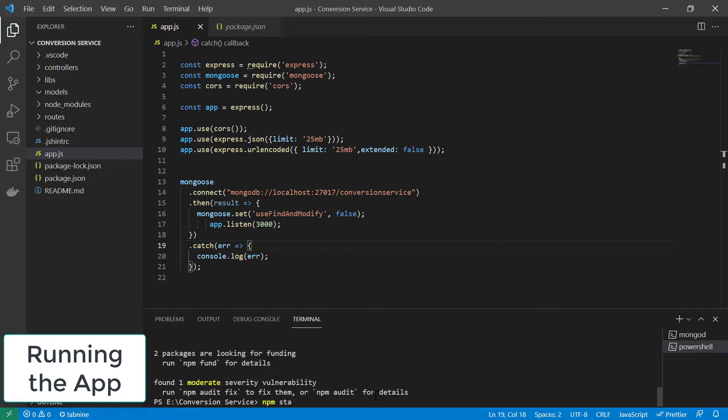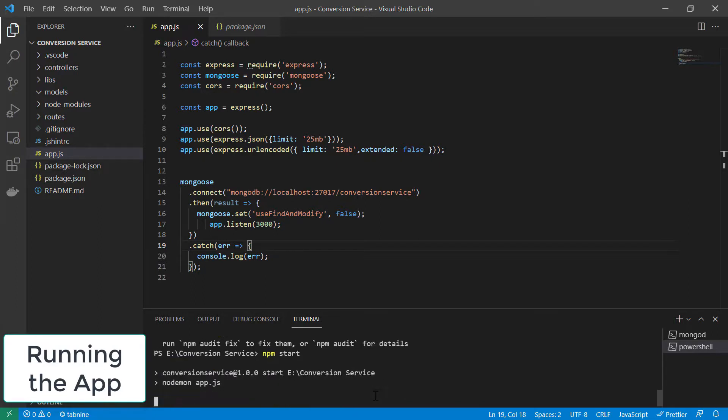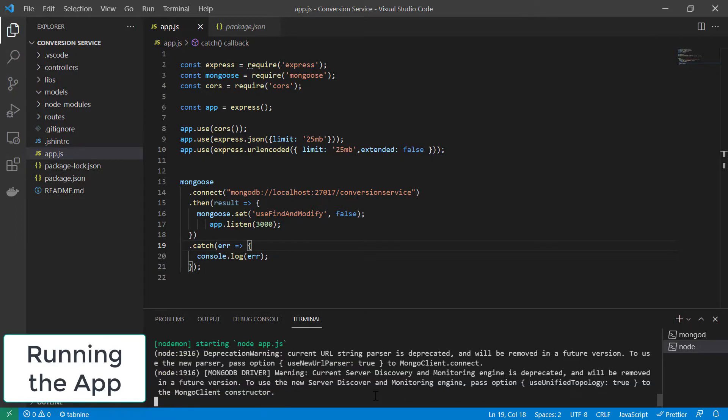Which just does nothing but creating a web server on port 3000. And now we can move on to the next chapter.